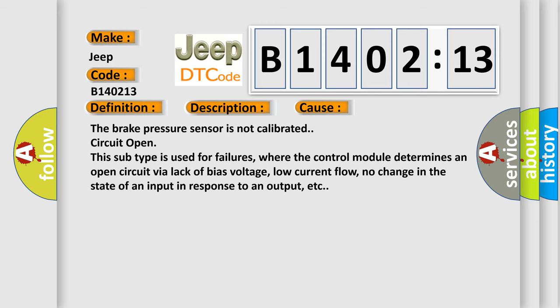The brake pressure sensor is not calibrated, circuit open. This subtype is used for failures where the control module determines an open circuit by a lack of bias voltage, low current flow, no change in the state of an input in response to an output, etc.